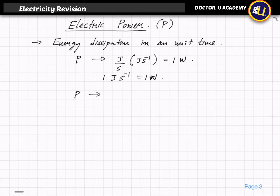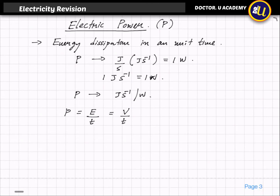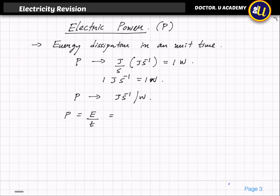The units of power are joules per second or watts. Power is defined as energy E divided by time. The energy within a resistor involves the voltage, so we divide by time. Electric power is energy divided by time.